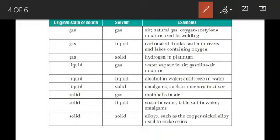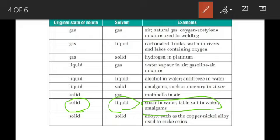Next: solid as solute and liquid as solvent. This is a very well-known, domestic example — when we dissolve salt in water, it is the solution of solid in liquid, where solute is solid and solvent is liquid. Sugar in water is also one such example.